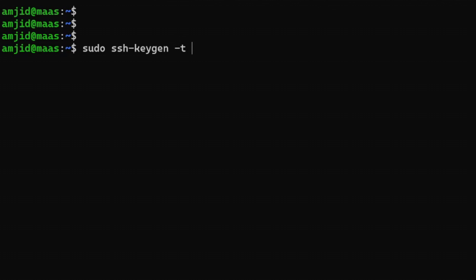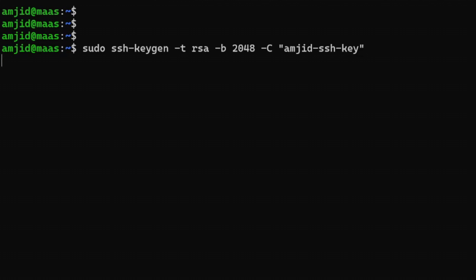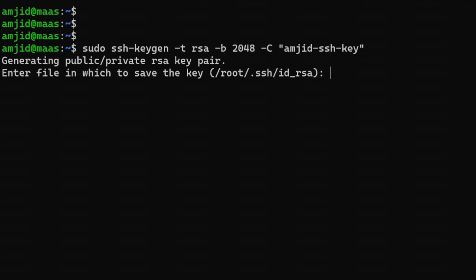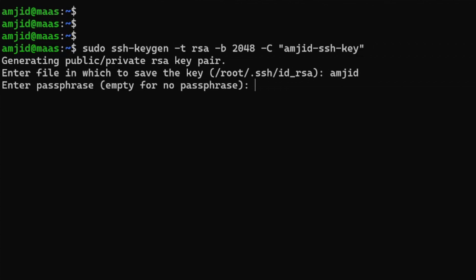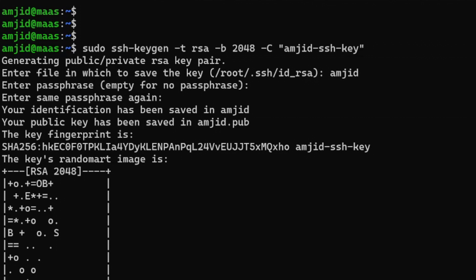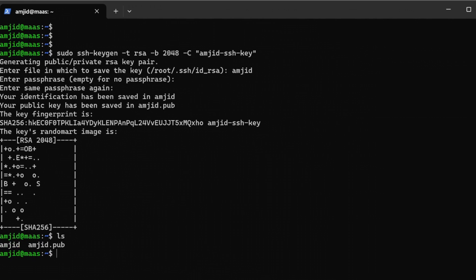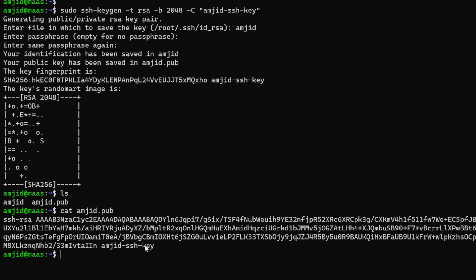I'll use 'sudo ssh-keygen', the type will be RSA with a bit size of 2048. I'll add a comment using '-C', for example 'amjad_ssh_key'. It will create the SSH key pair. For the file name I'll use 'amjad'. For the passphrase, I'll enter one and confirm it. It has now created the SSH keys — one is the public key and one is the private key.